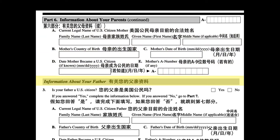Information about your father. 3. Is your father a U.S. citizen? Yes. No. If you answered yes, complete the information below. If you answered no, go to Part 7.